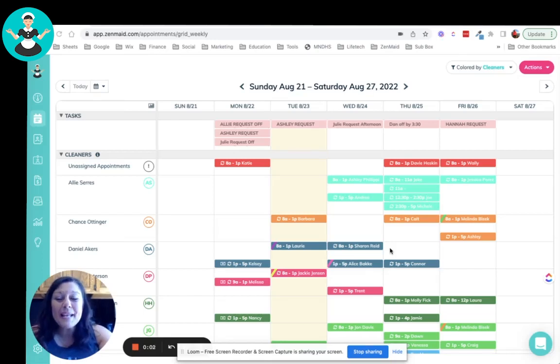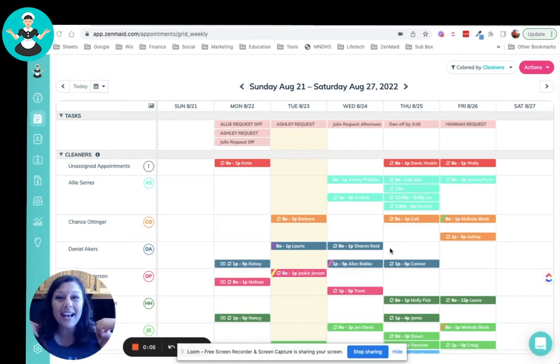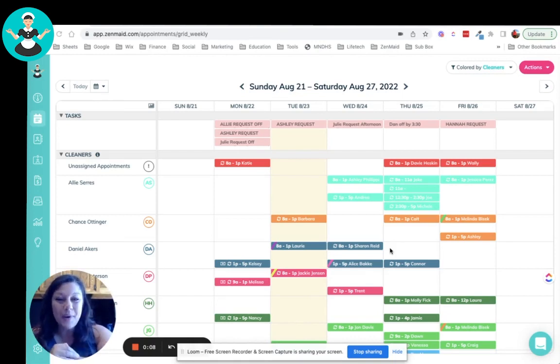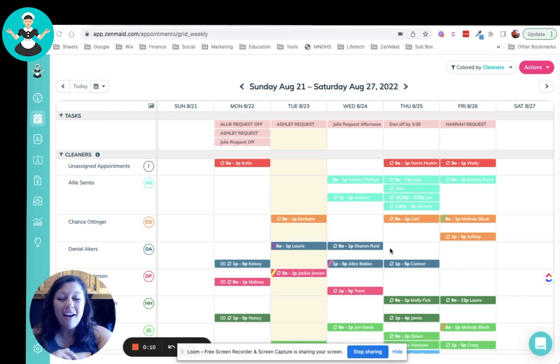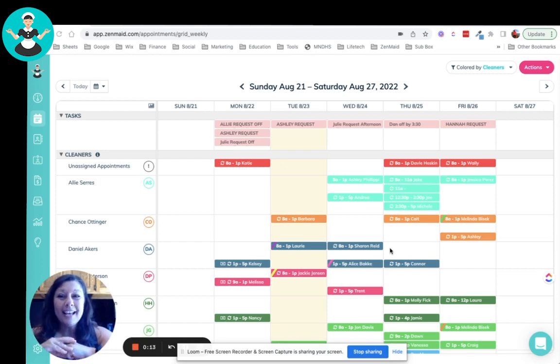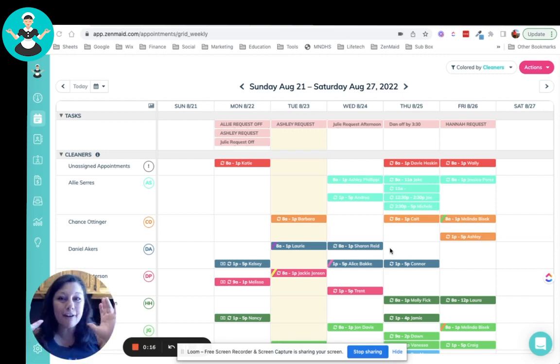Hey there, ZenMaid peeps. How are you doing today? I am Michelle LaGreza. I work for ZenMaid and I do optimization calls. I am also a maid service owner, just like you guys. So I use ZenMaid in my business every single day.